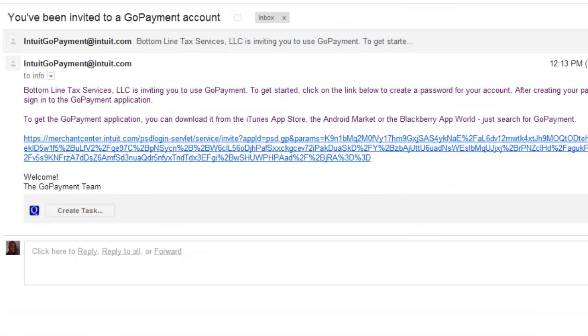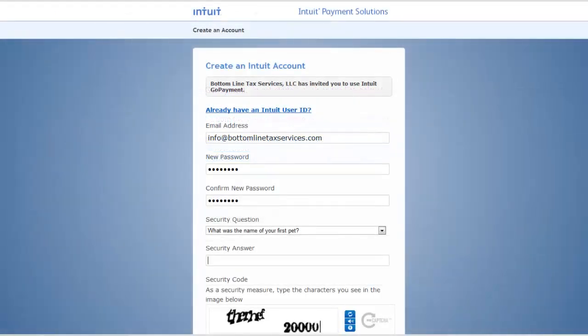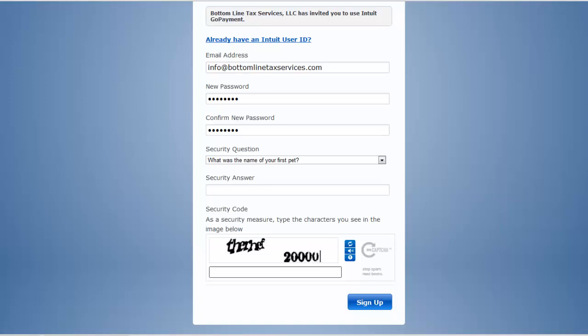GoPayment sends the invitation to the user's email address. The user clicks on the link in the invitation email. If the user doesn't already have an Intuit ID, they'll enter their email address, password, and a security question. Also fill out the security code, and then click on Sign Up.